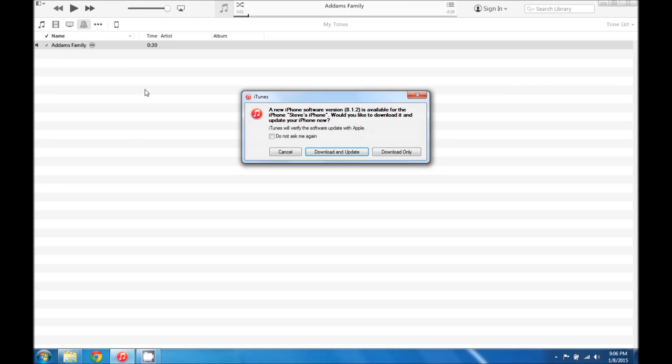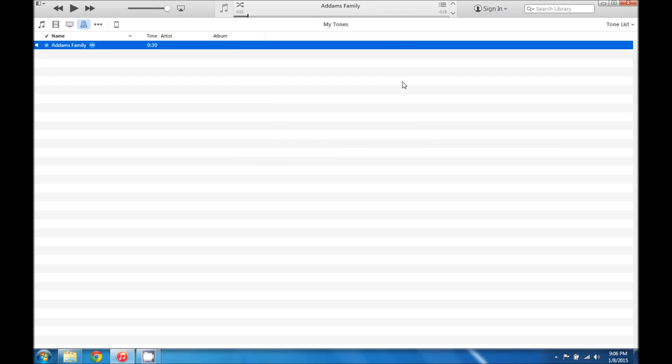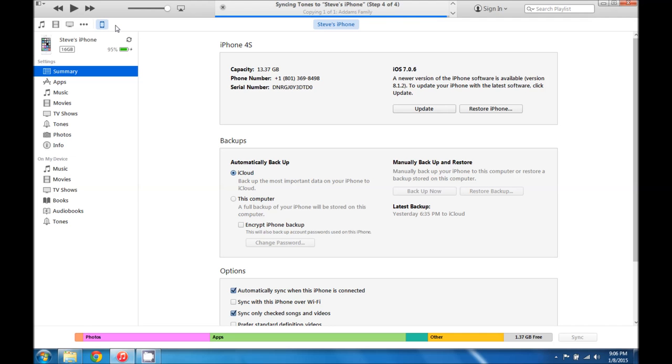A lot of people have their sync files all set up so that their tones sync automatically. But what we can do to make sure that it comes over is we're going to click on our iPhone.